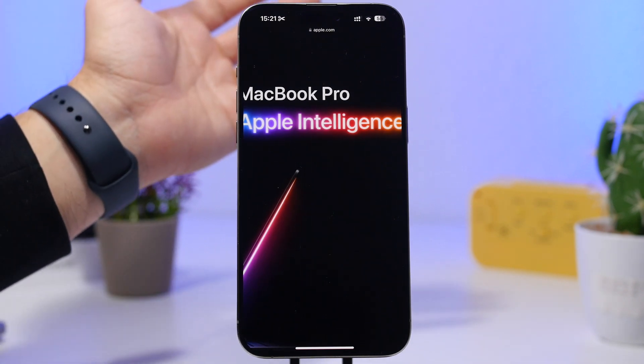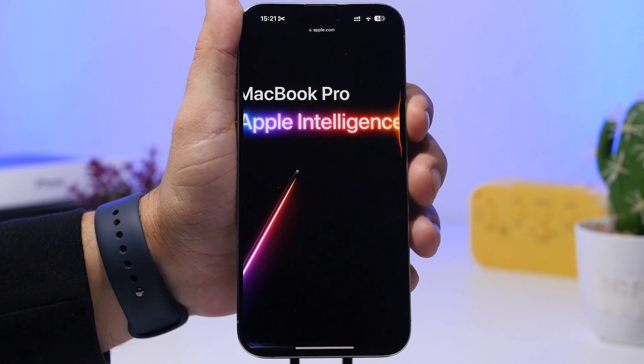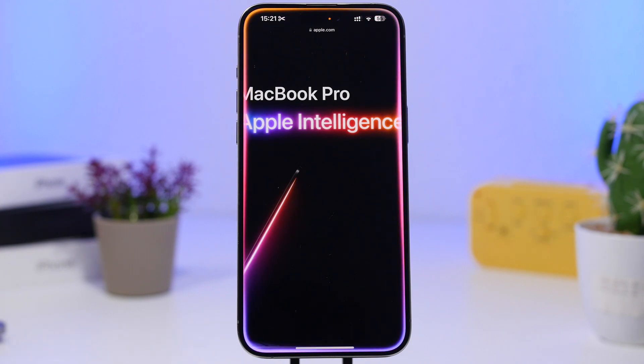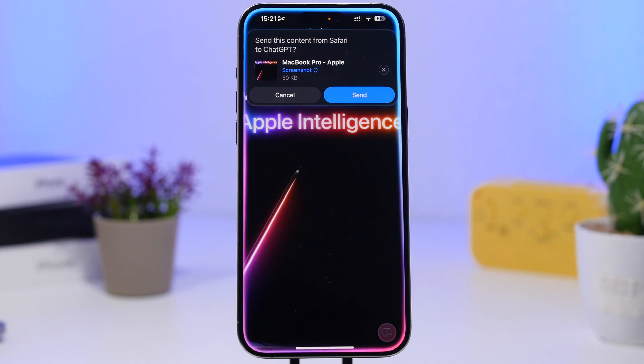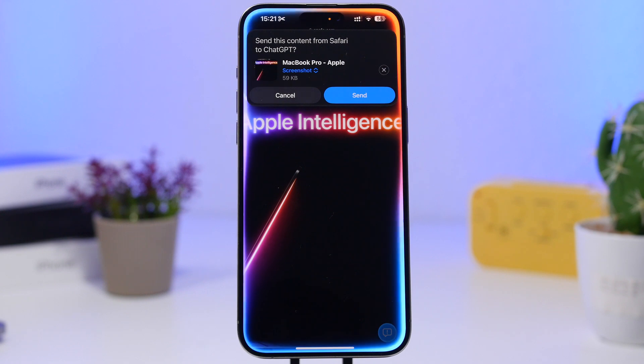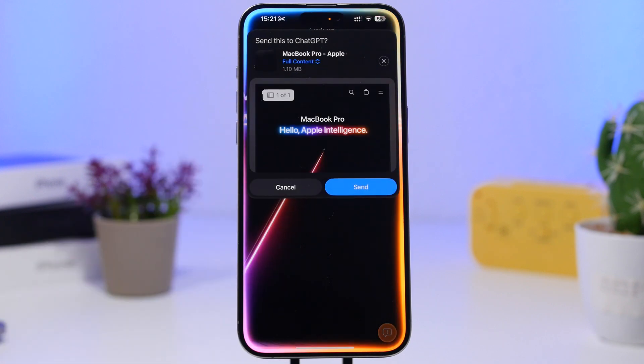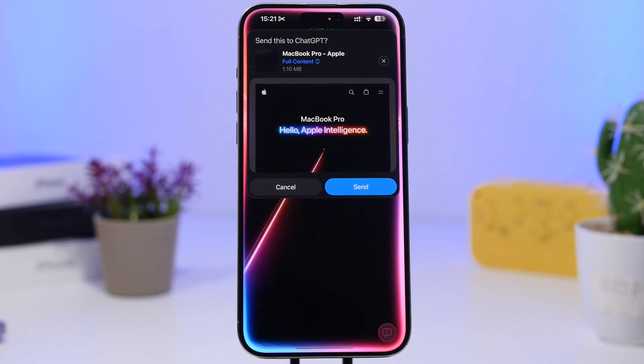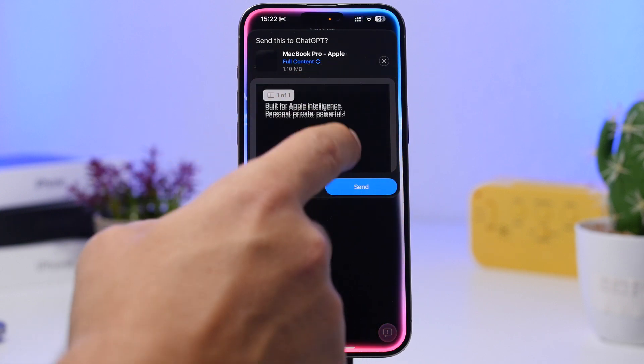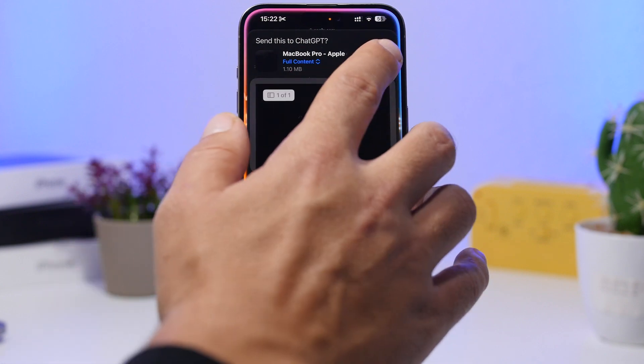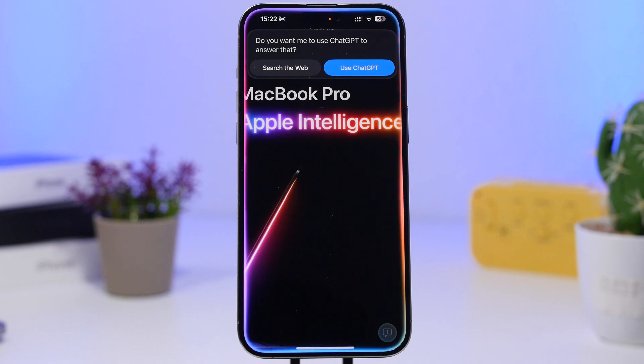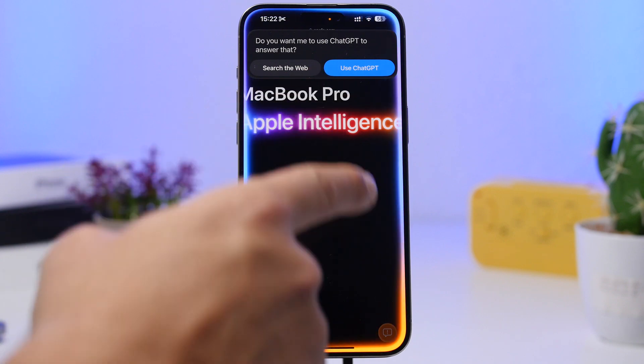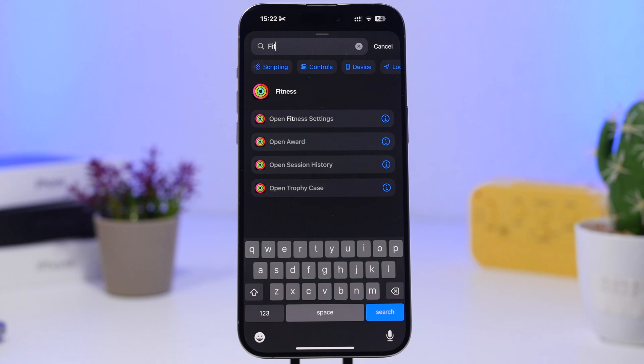ChatGPT, describe this screen. As you can see, I can choose Screenshot, which will send a screenshot to ChatGPT, or I can switch to Full Content, which means it will send the full web page to ChatGPT as a PDF file. You can preview it or remove it, and then use ChatGPT to answer that if you want, or search the web from there.